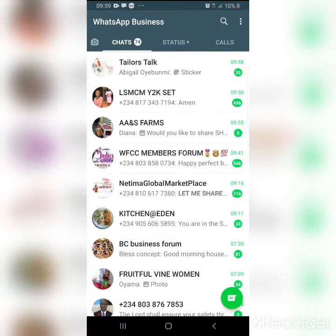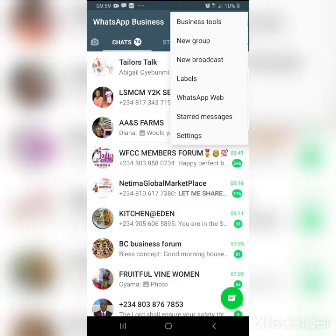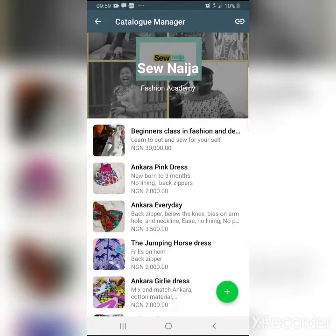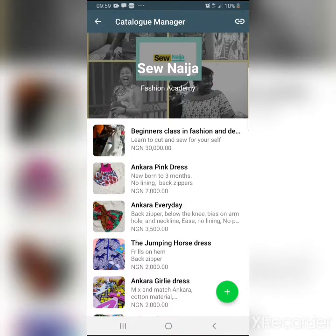Hi guys, let's go to our WhatsApp Business and our business tools. Today we're talking about the catalog — how to show products and services. I want to explain something about the catalog manager.